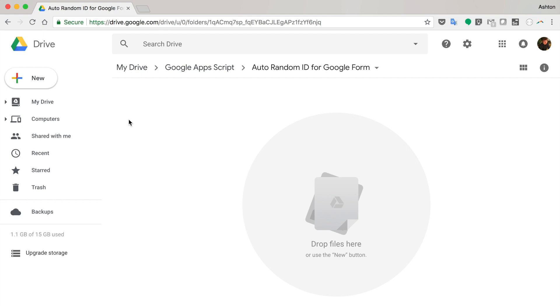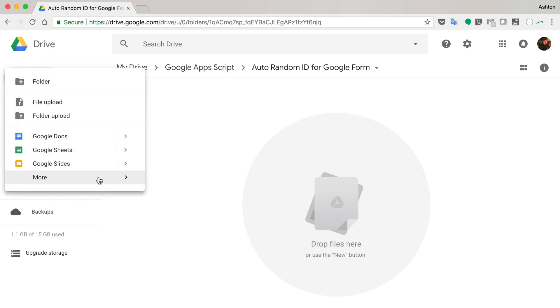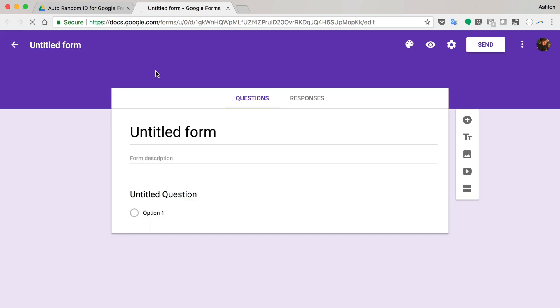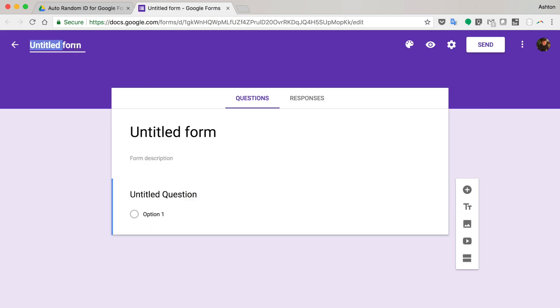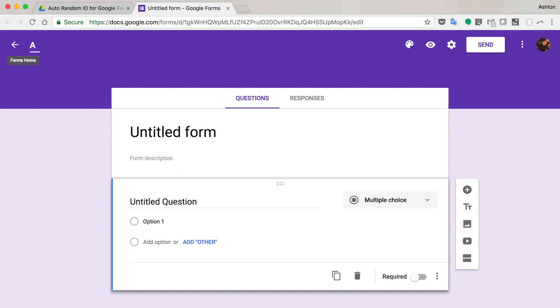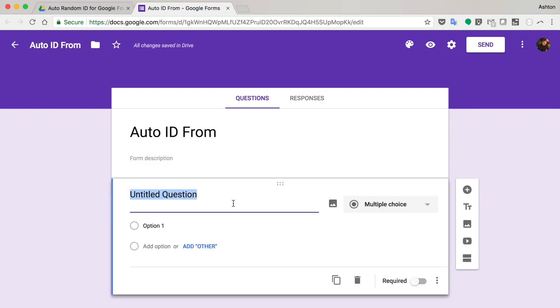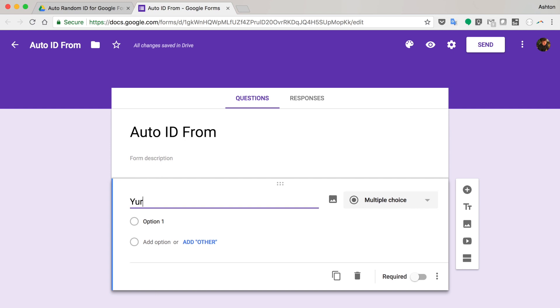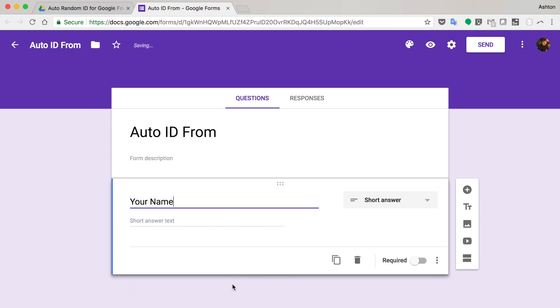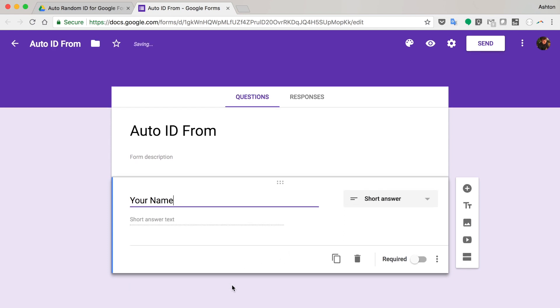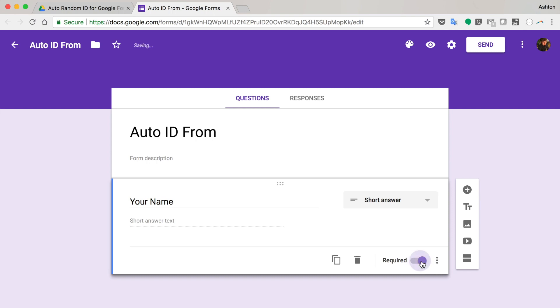To get started, we need to create a form first. I'm going to name it Auto ID Form. There are some questions here, your name. Just one, I think one is enough.